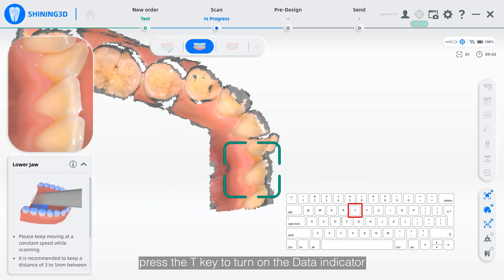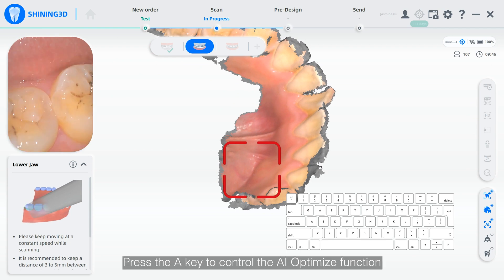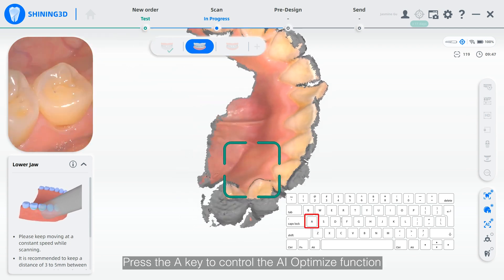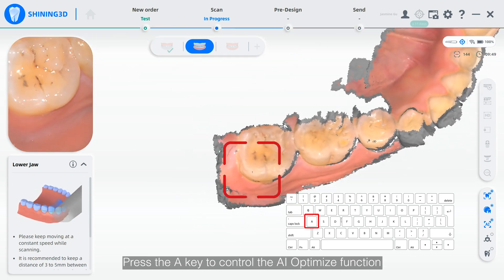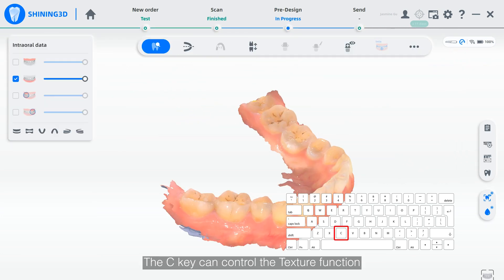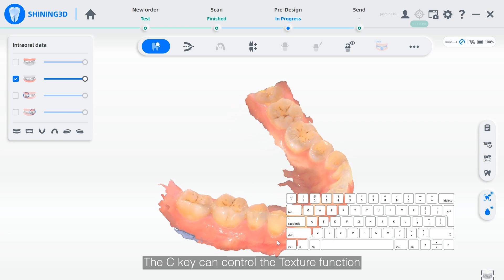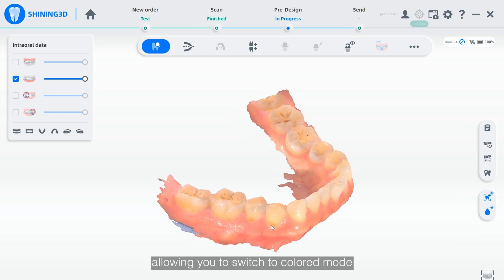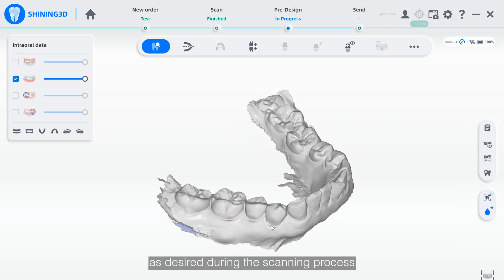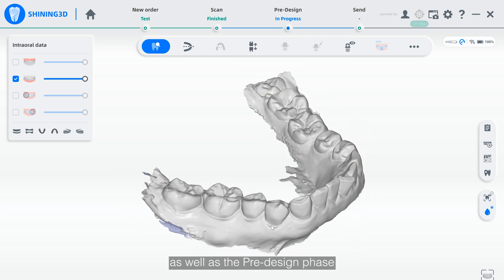During the scanning process, press the T key to turn on the data indicator. Press the A key to control the AI optimization function. The C key can control the texture function, allowing you to switch to a colored model as desired during the scanning process as well as the pre-design phase.